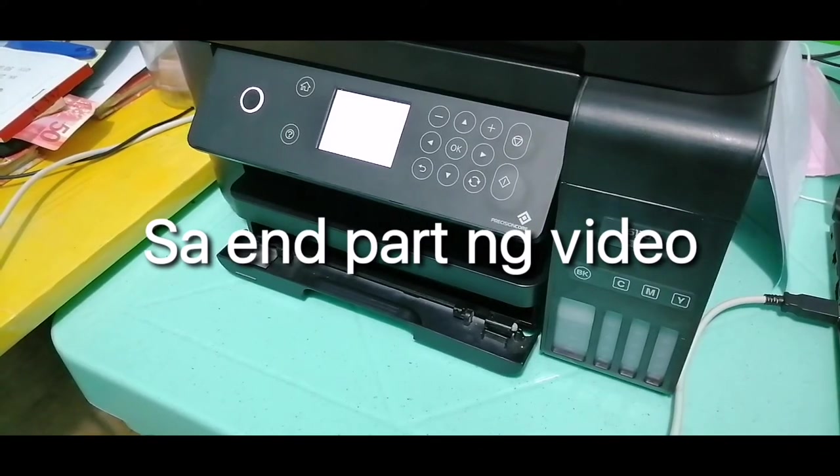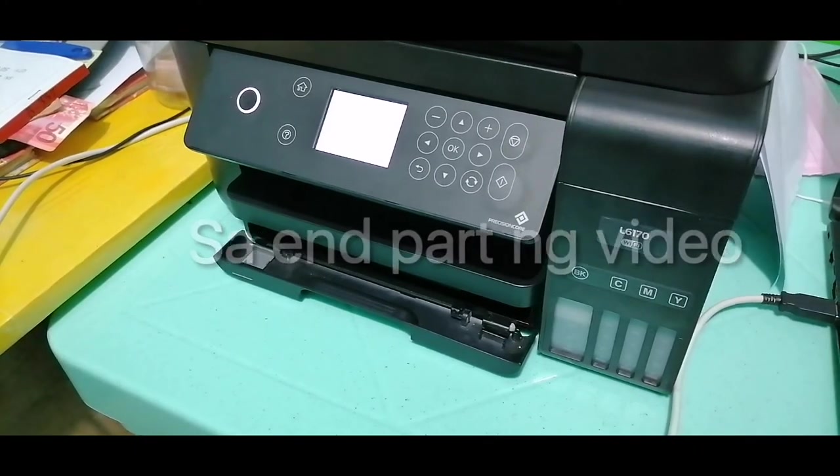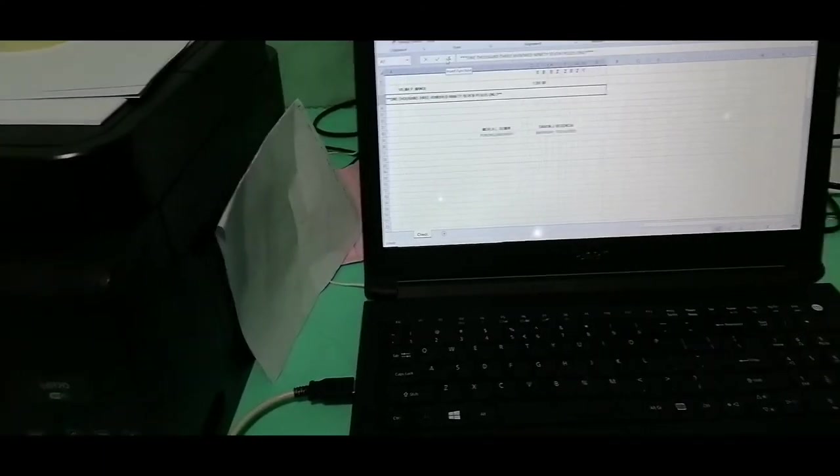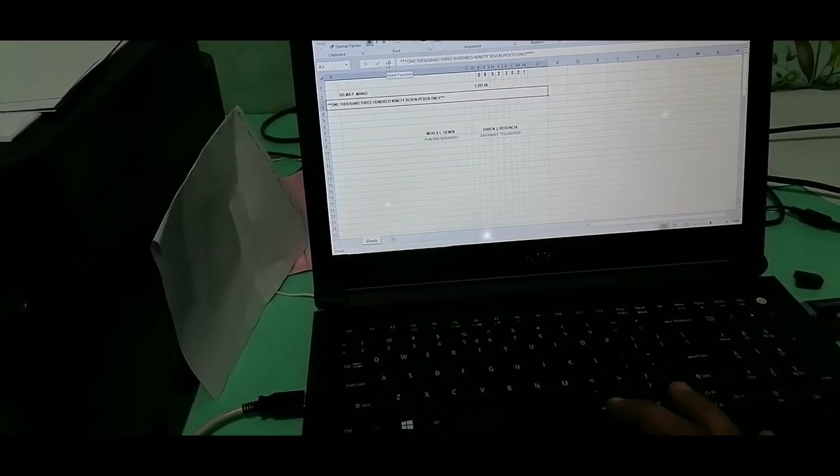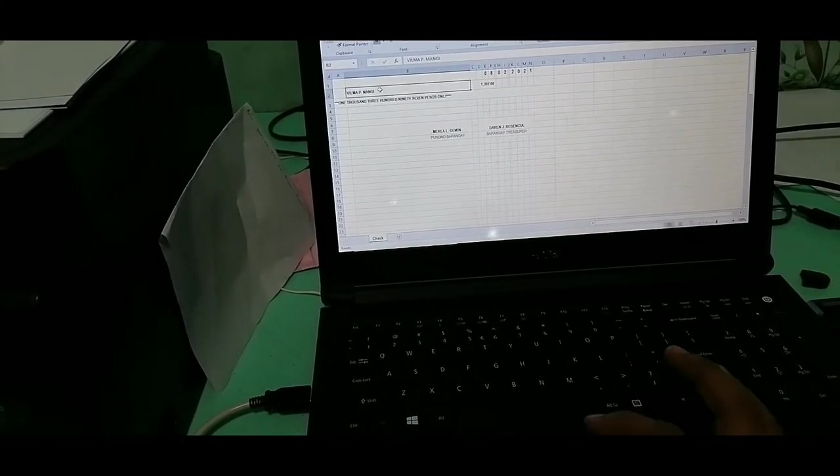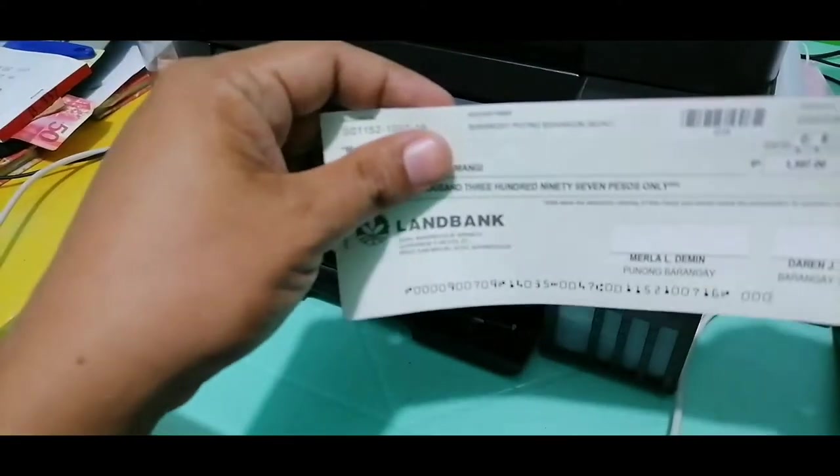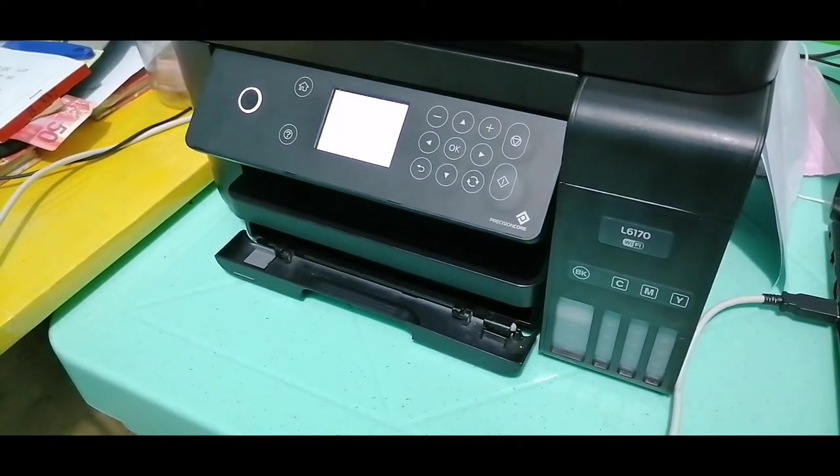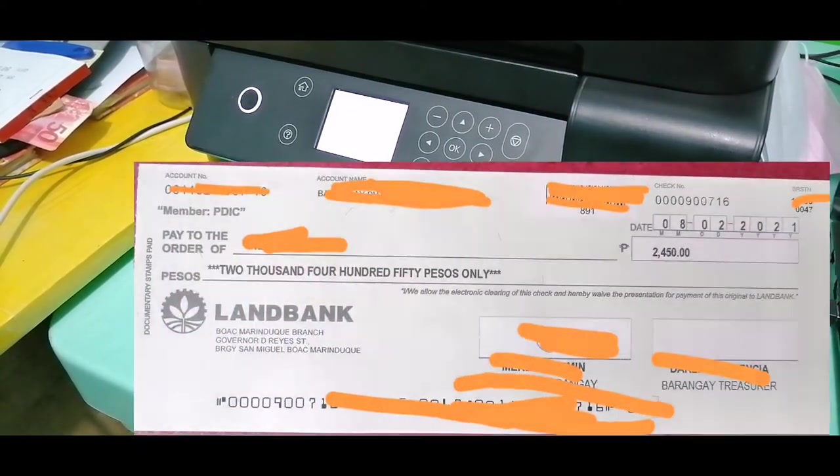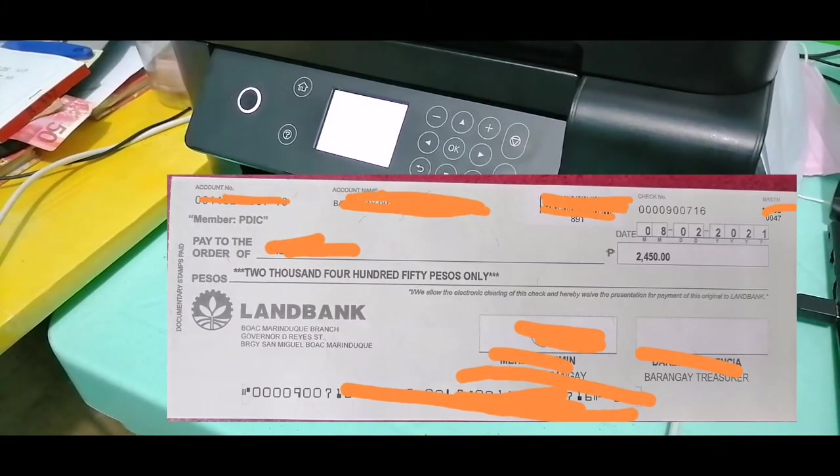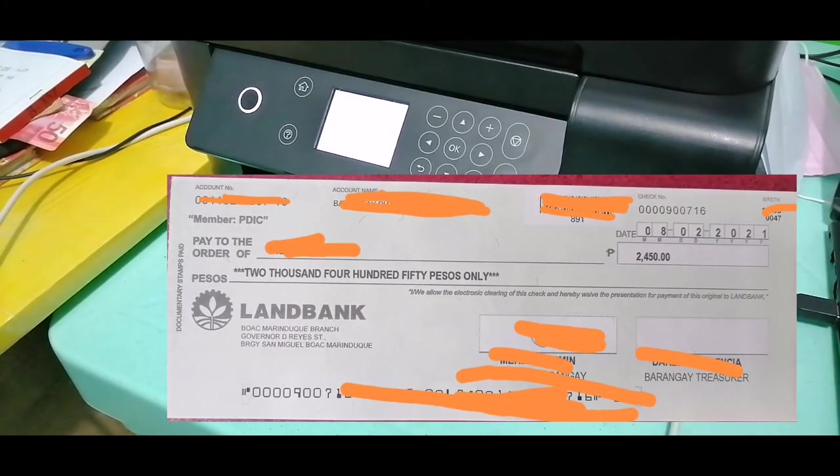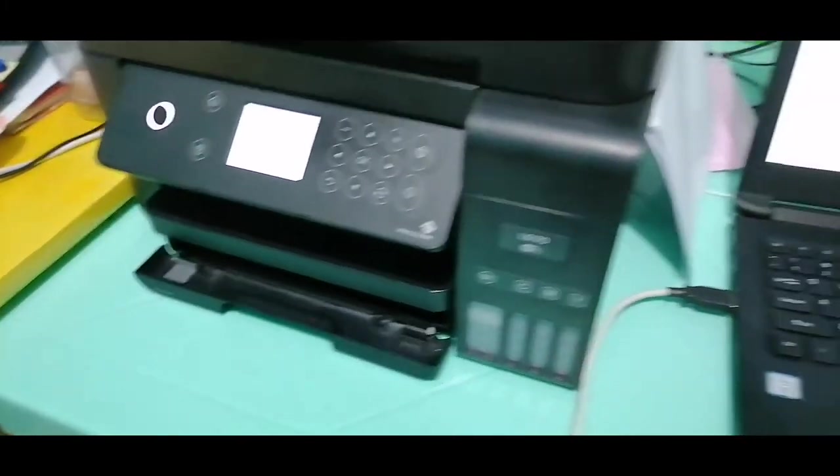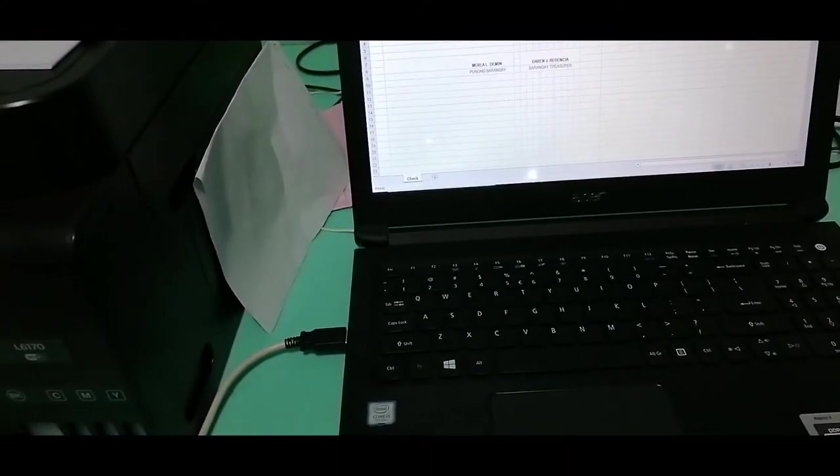So here it is guys. I'll just flash the actual picture on the screen because there are some recipients that should not be shown. So we'll just do this repeatedly. We will just change their names and amount.